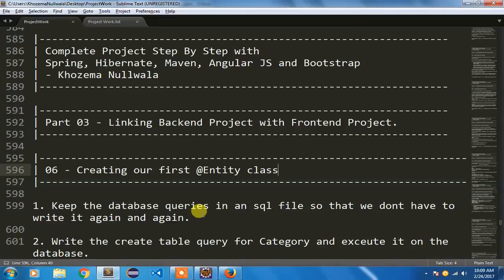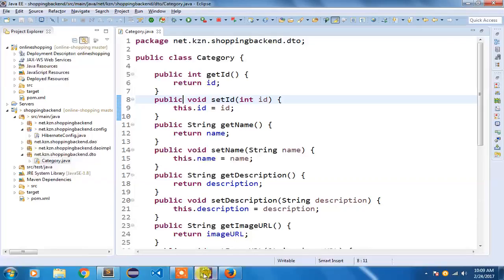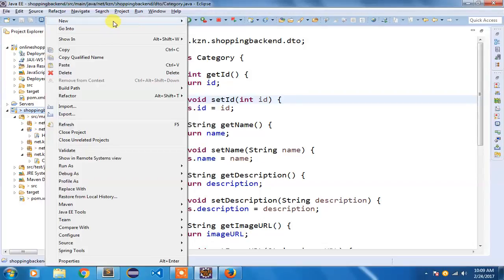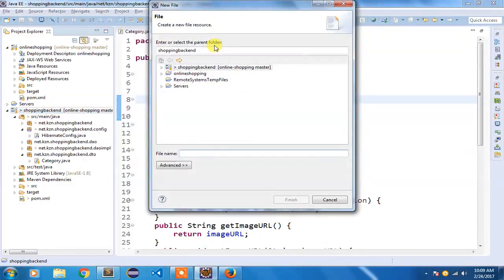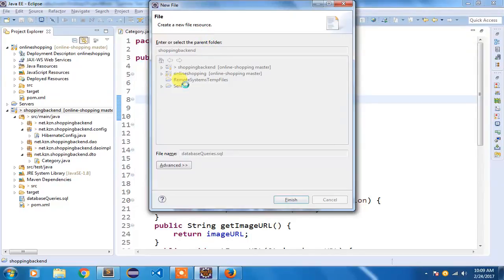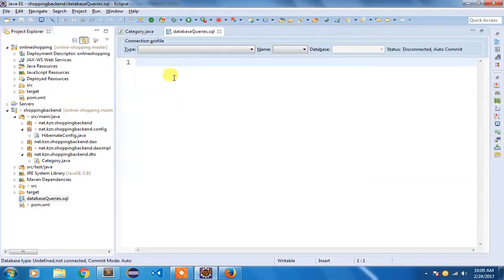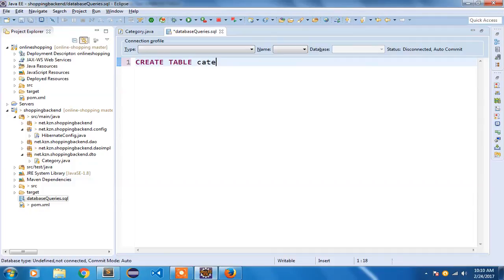Even if your database gets deleted for some reason, you can execute those queries and have your tables recreated. So I am going to go to our shopping backend project, right-click, new file, and name it 'database_queries.sql'. Now I am going to write our create table query: CREATE TABLE category.